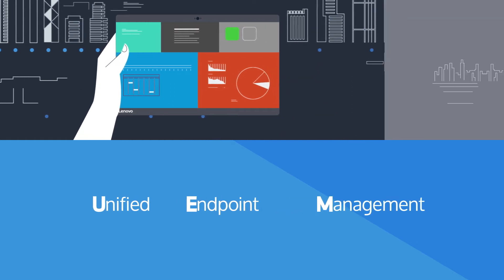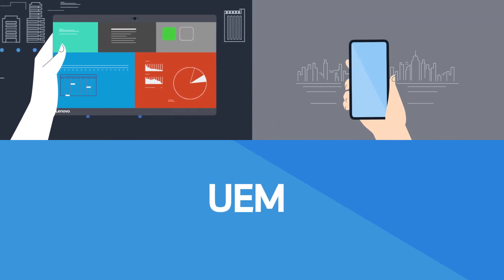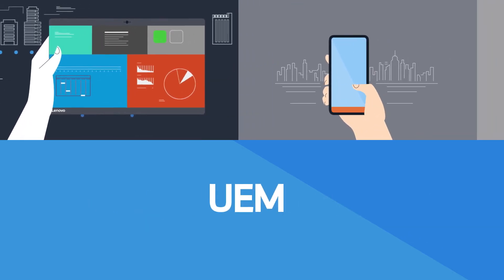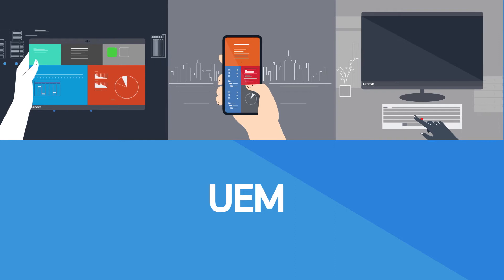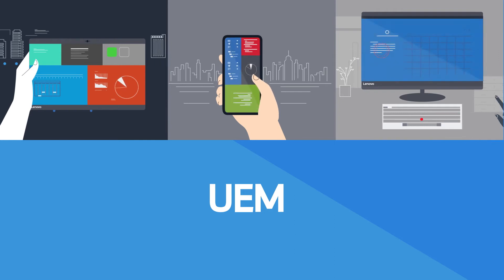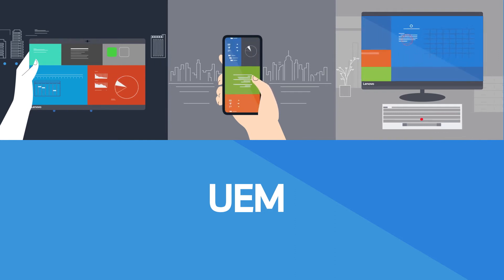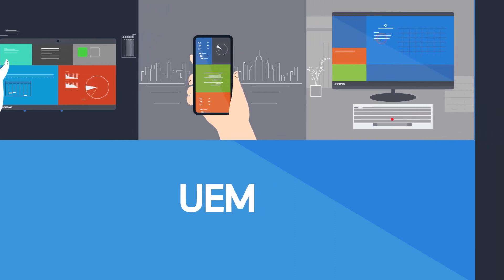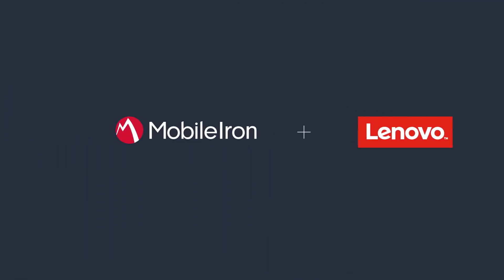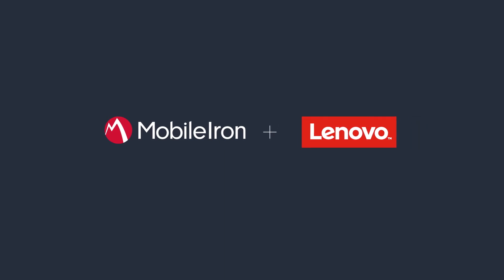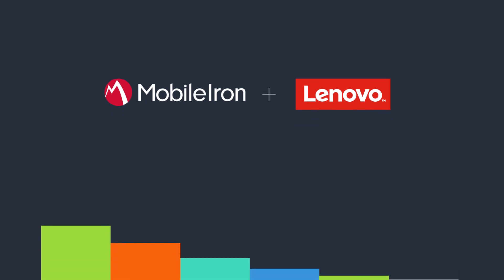Unified endpoint management provides a better experience than traditional PC image management for both the end user and IT. Because this is the future of Windows, MobileIron and Lenovo have partnered to bring you the most secure UEM and hardware solutions. Our joint mission is to enable you to unlock the value of Windows 10.